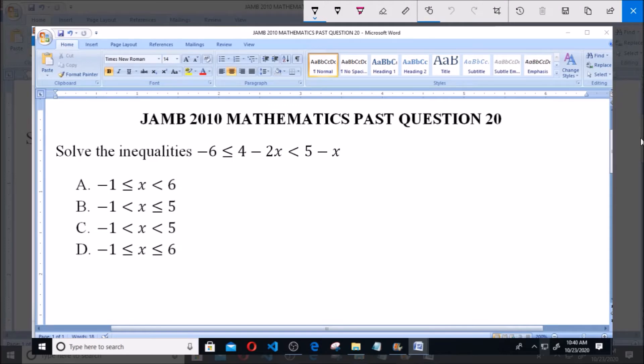Hello, good day and welcome. I will be answering JAMB 2010 Mathematics past question 20: solve the inequalities minus 6 is less than or equal to 4 minus 2x, which is less than 5 minus x.